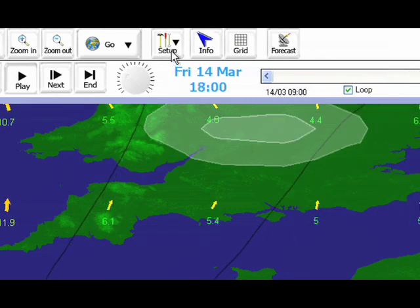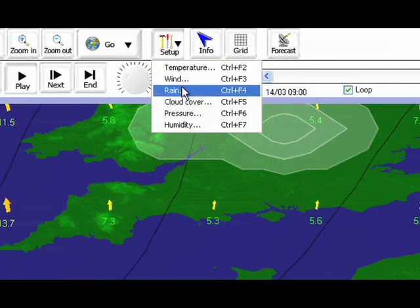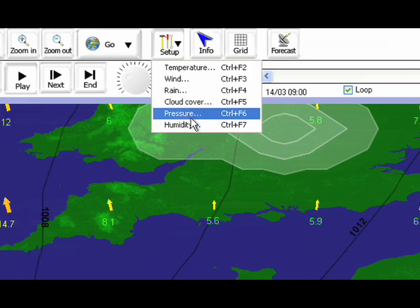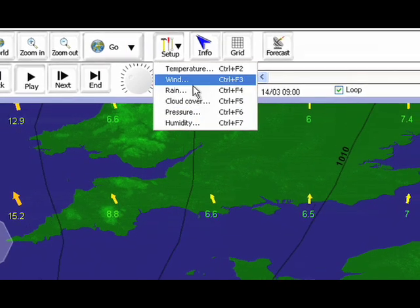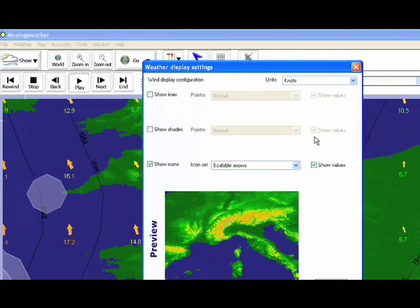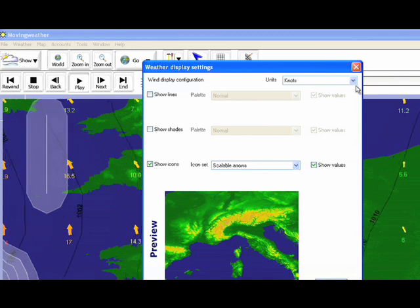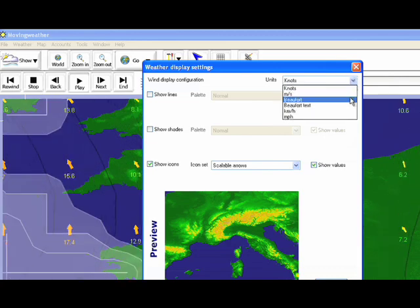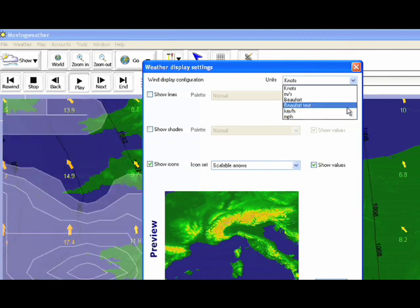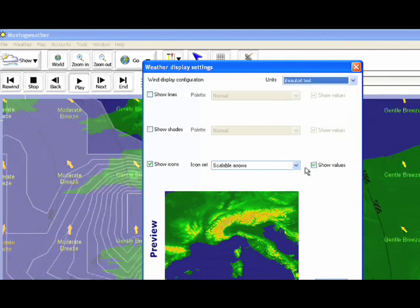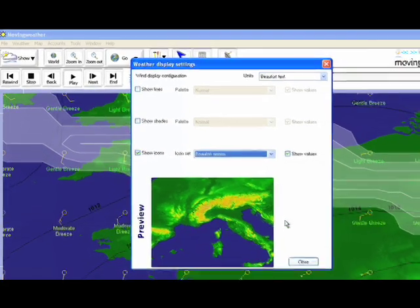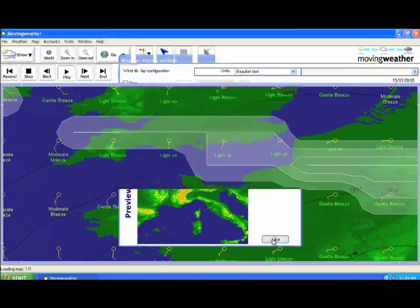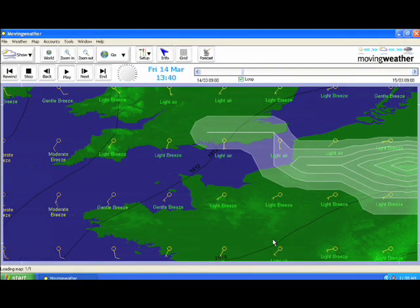To demonstrate this, click on the setup button on the toolbar at the top of the window. This will then become a drop down list containing all the weather options. Click on the one you wish to change the settings for. In this instance we have selected wind and a new window will open showing weather display settings. By using the drop down menus we can completely customize how we view the forecast. In this example we will change from knots to beaufort text and from scalable arrows to beaufort arrows. The visual display will then change automatically once you close the window.